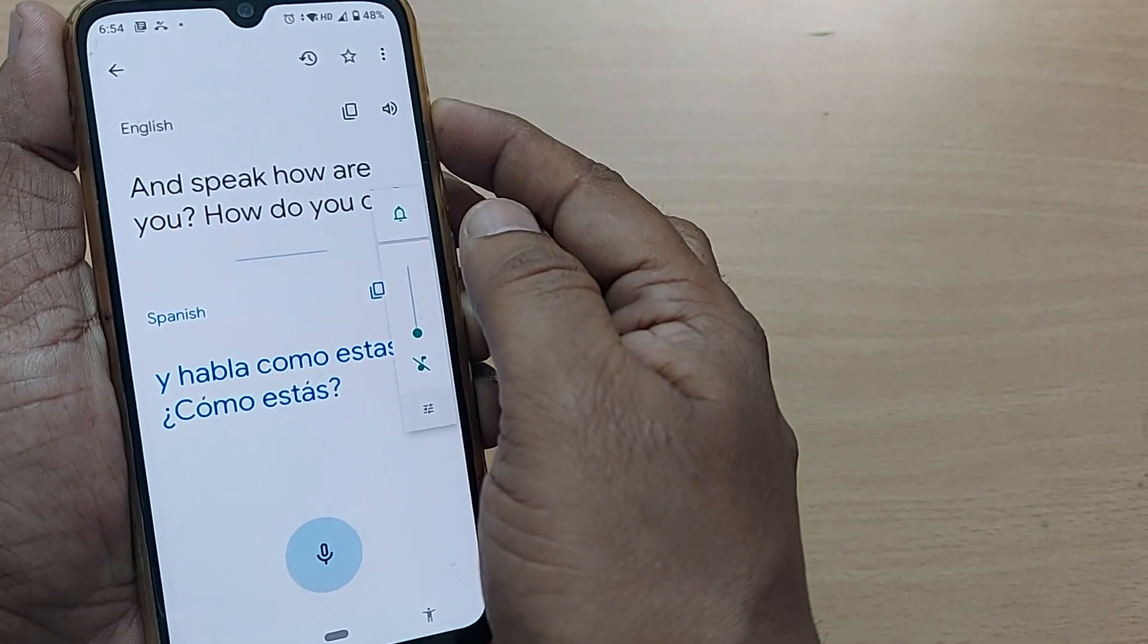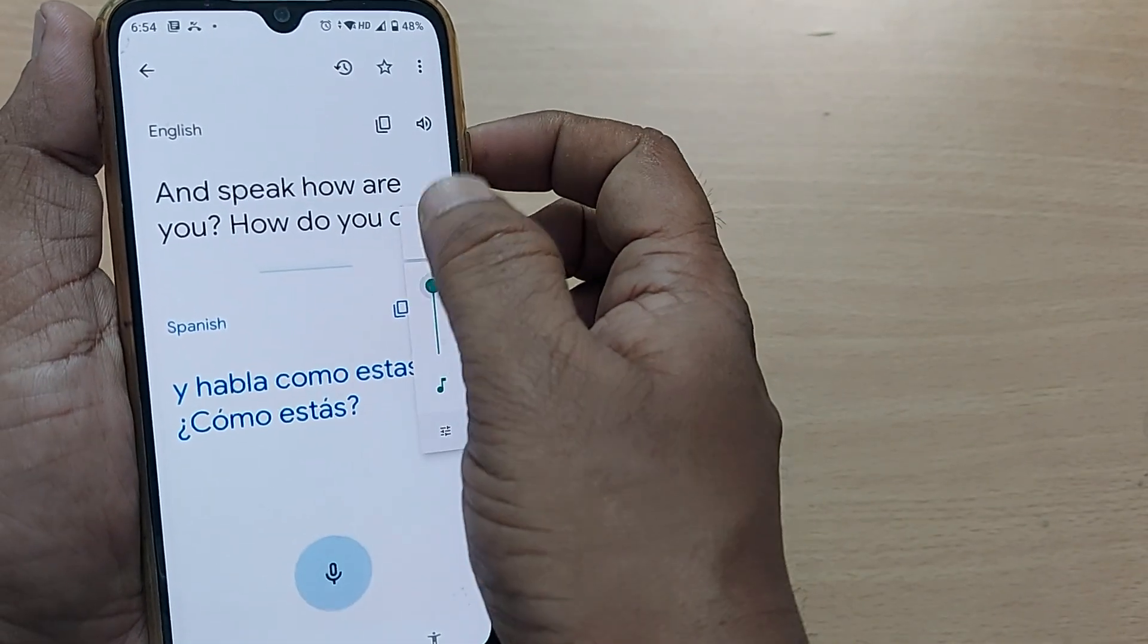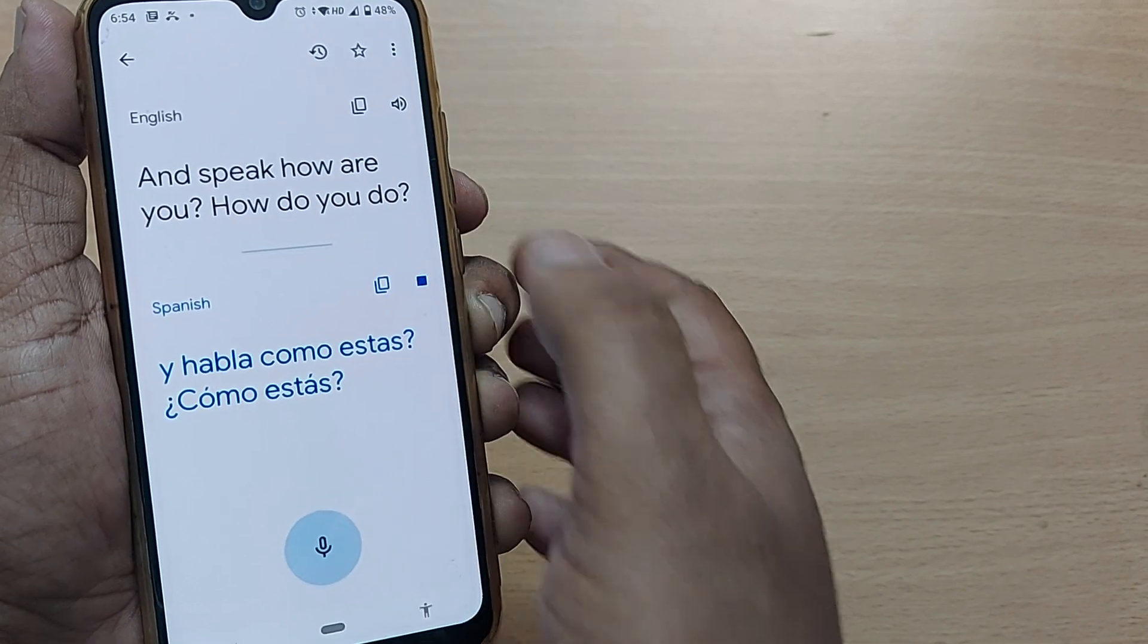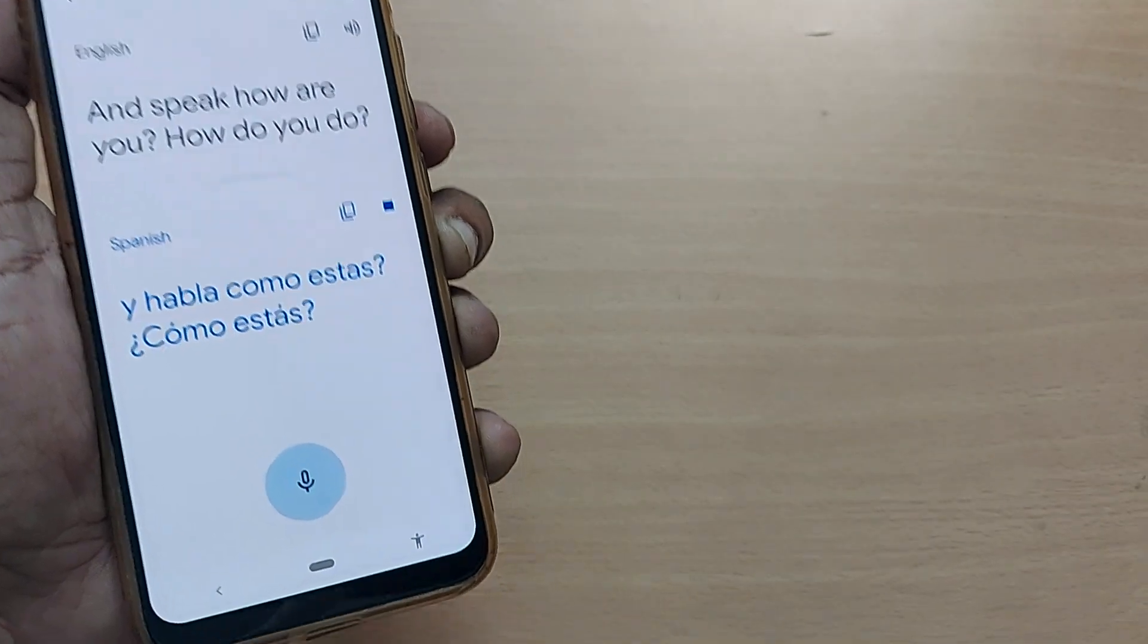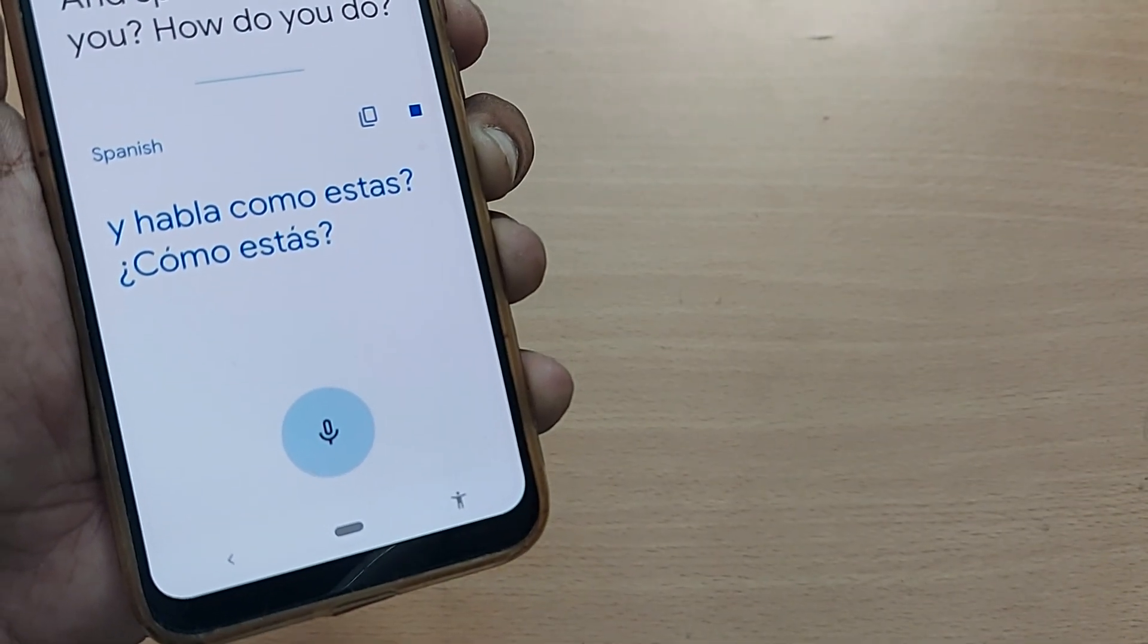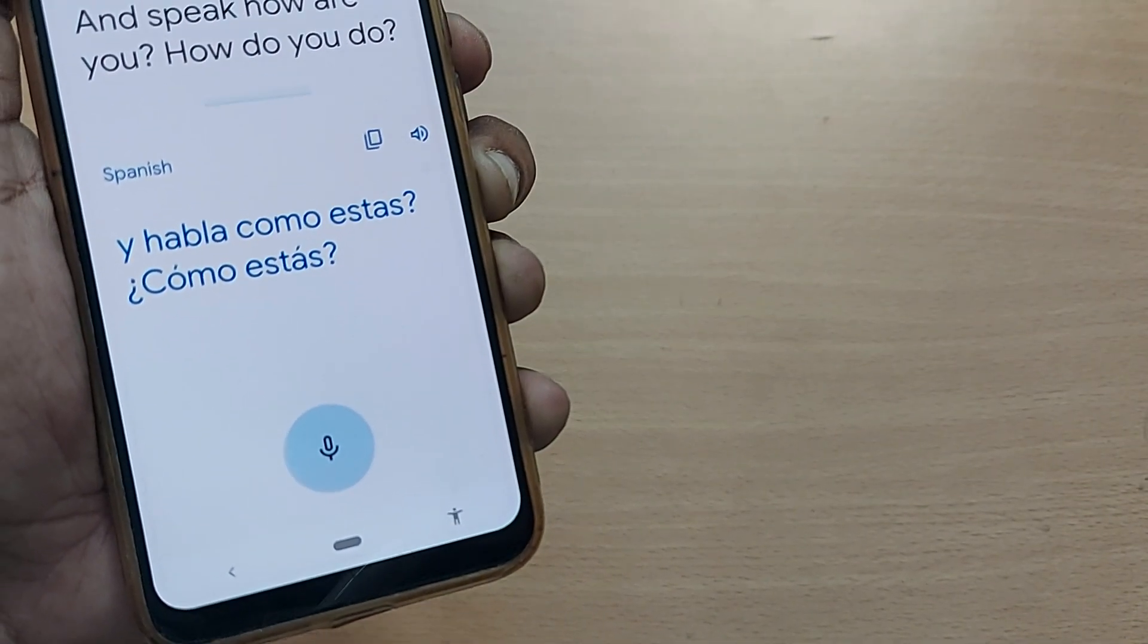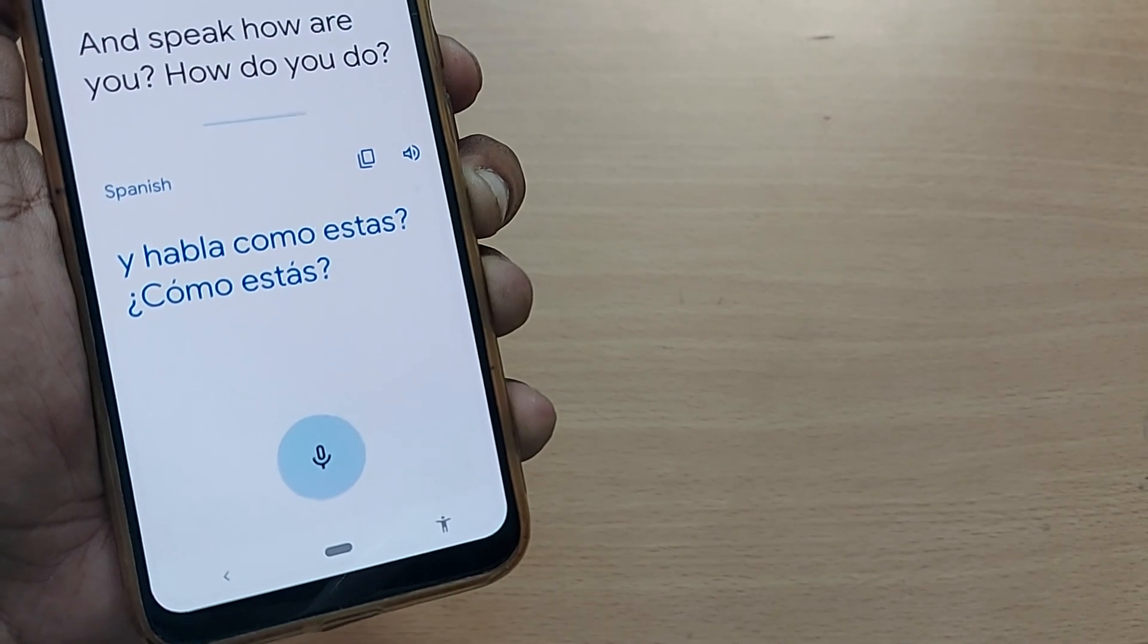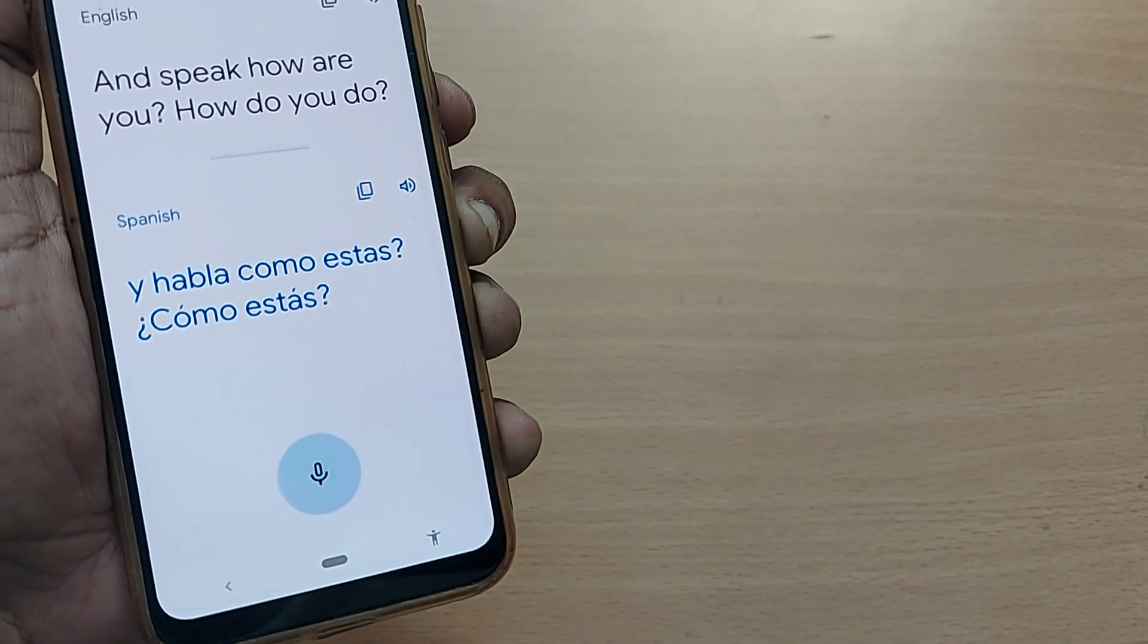Just turn on the volume, then straightaway: Y habla como estas? Como estas? Ya hablo como estas? Como estas?